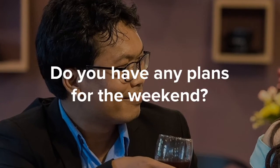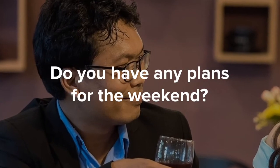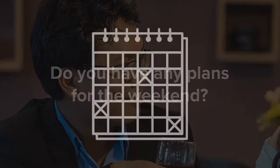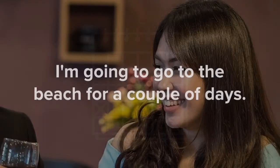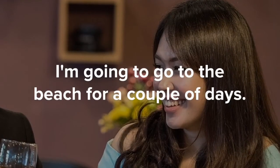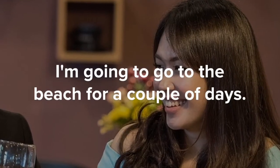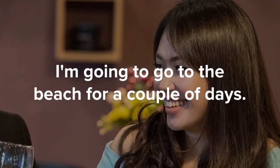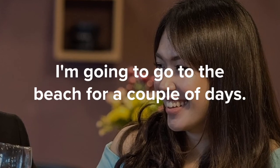Do you have any plans for the weekend? I'm going to go to the beach for a couple of days.